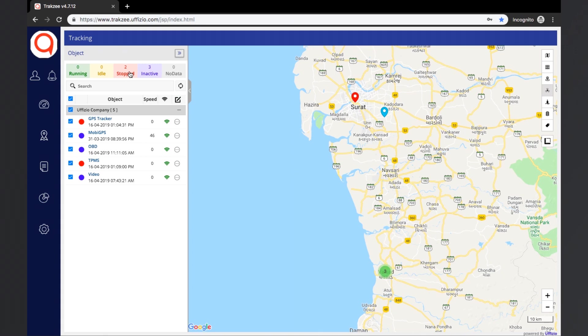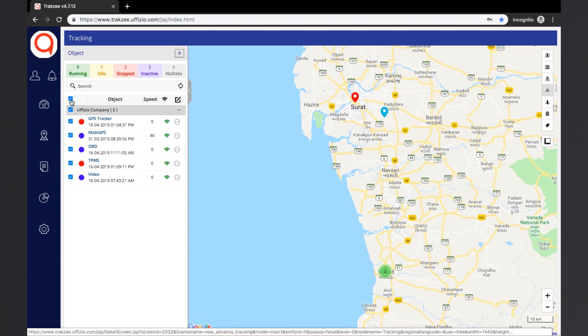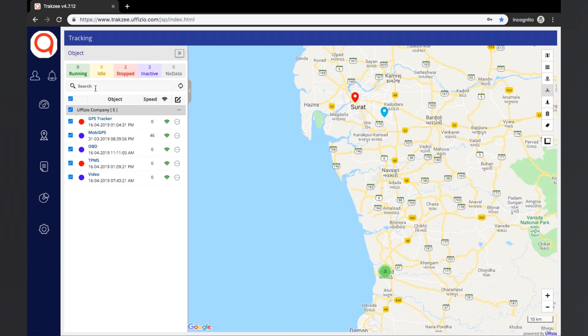In order to show the objects on the map, the checkbox next to the object can be ticked. As the vehicles are ticked, they will start appearing on the map. The objects can also be searched from the search bar. Now, to go to the live location of an object, the user needs to click on the particular object from the list.